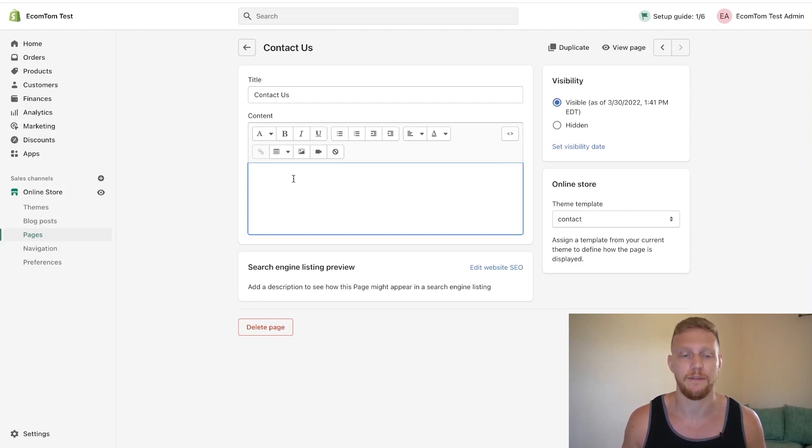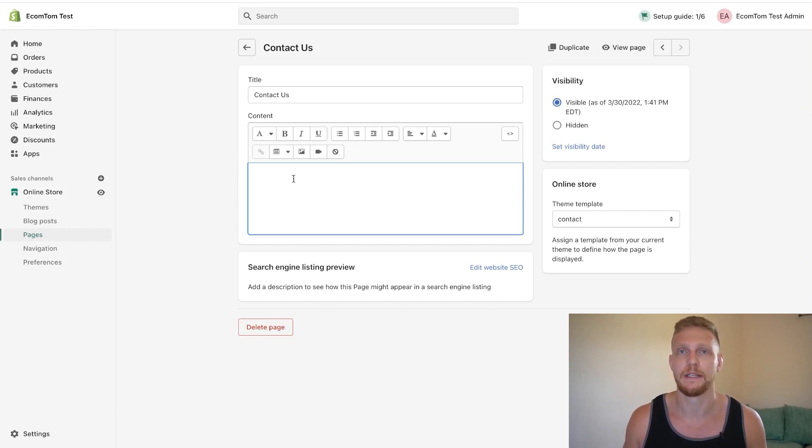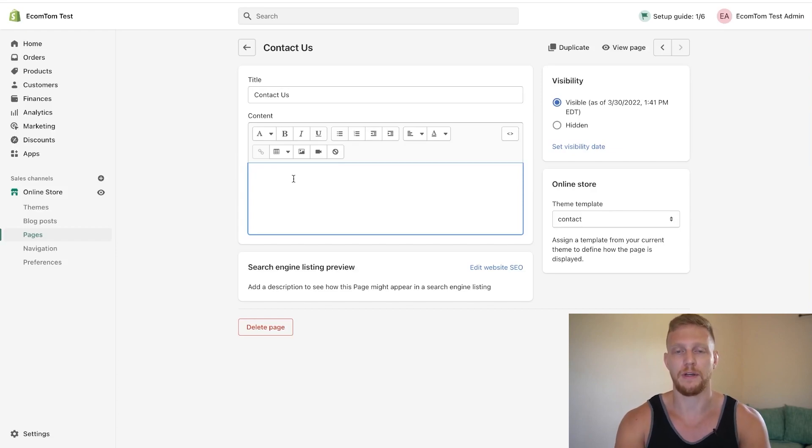Your email, if you have a physical location your physical location, your phone number if you have one - you can type that all in here.